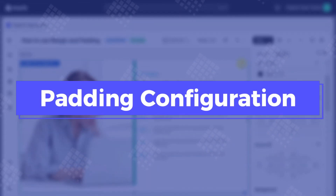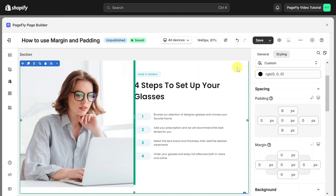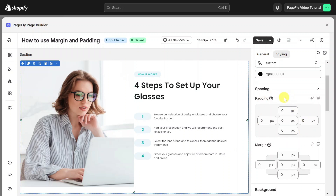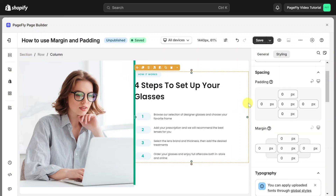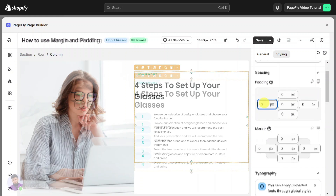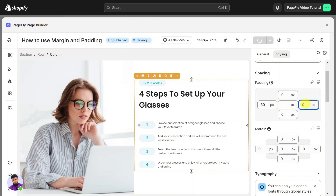Next, I will guide you on how to use padding. Here you can see the padding of this section — it will set the space inside the border. You will use padding when you want to increase inner spacing between elements on the border of the container. For example, to make space between the border of this column and the content inside it, let's add padding pixels here.